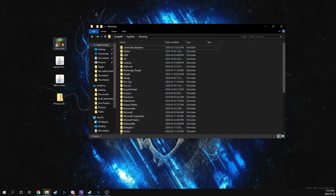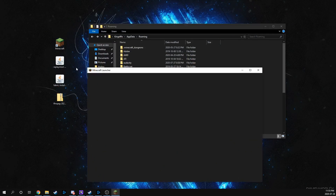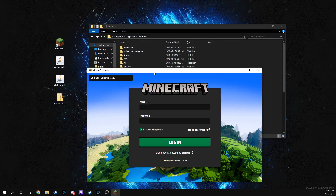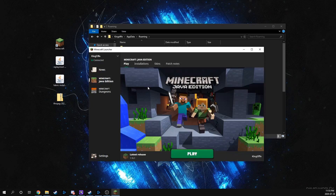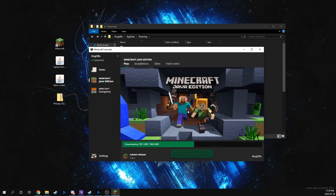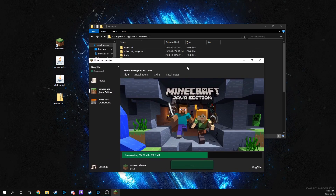Now let's generate our .minecraft folder. We'll open that up and log in. Then hit play and download all the files necessary for the .minecraft folder. As soon as that's done, we're going to exit the game and start installing our stuff.